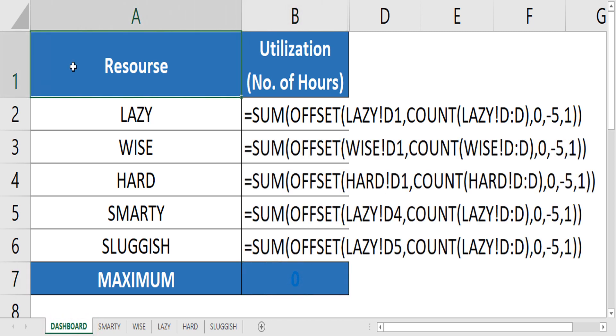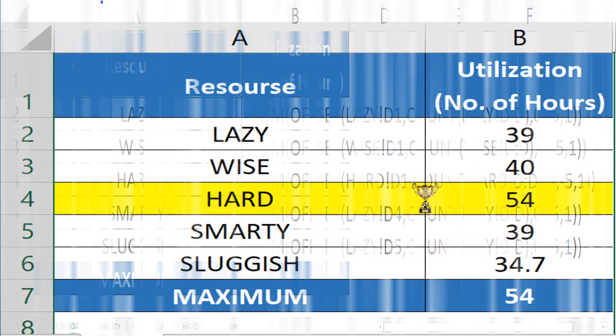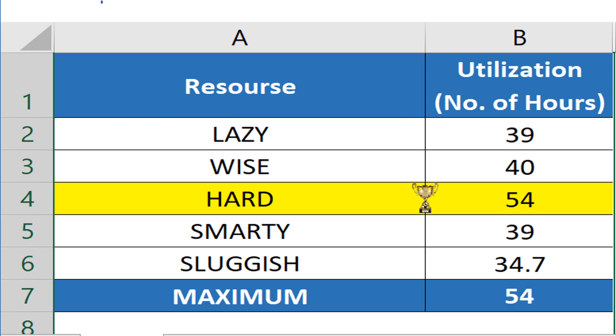Mind you, the height and width columns can never be less than 1, as we have to consider at least 1 column and 1 row. Done. Now, check the usage of the formula by typing the utilization for next week.